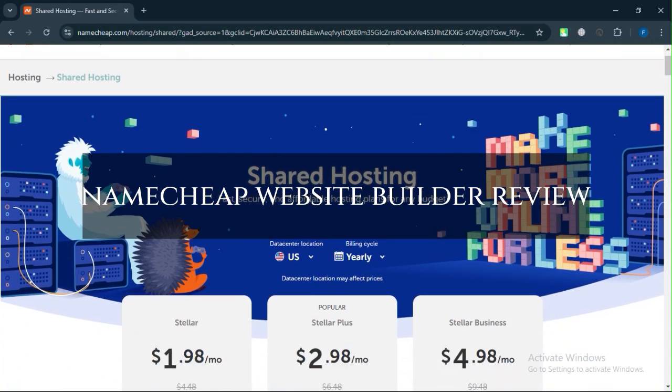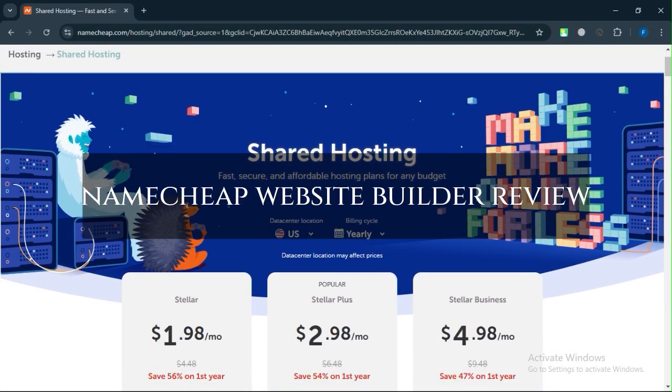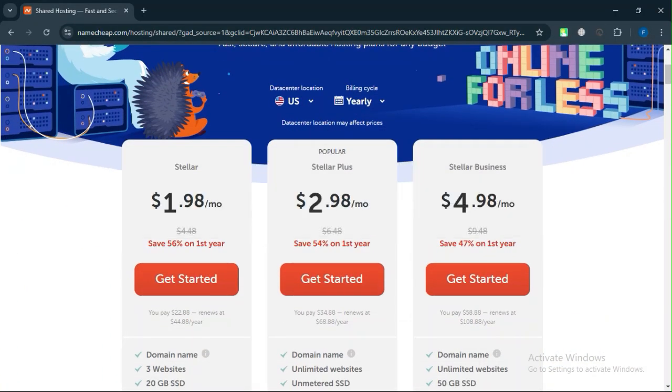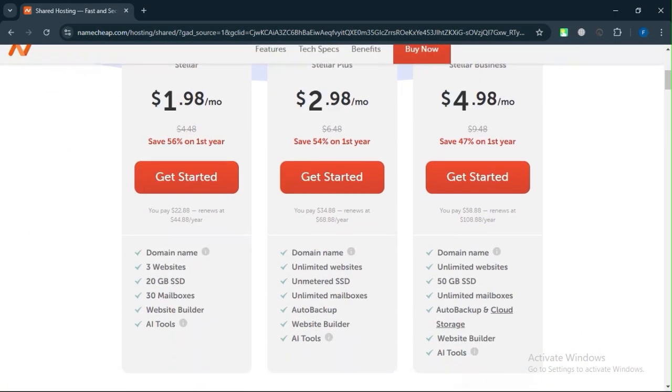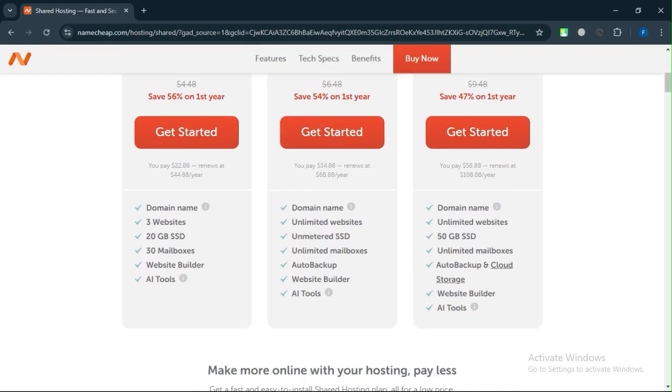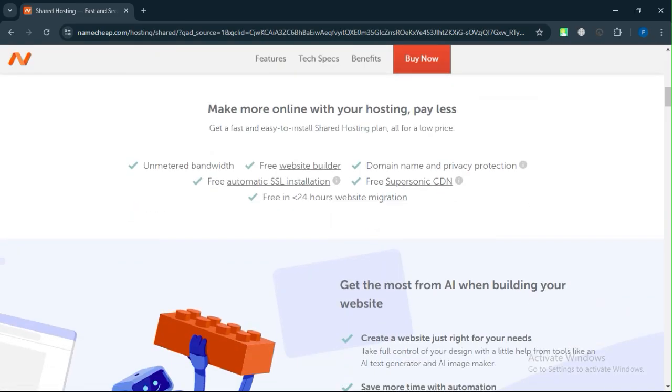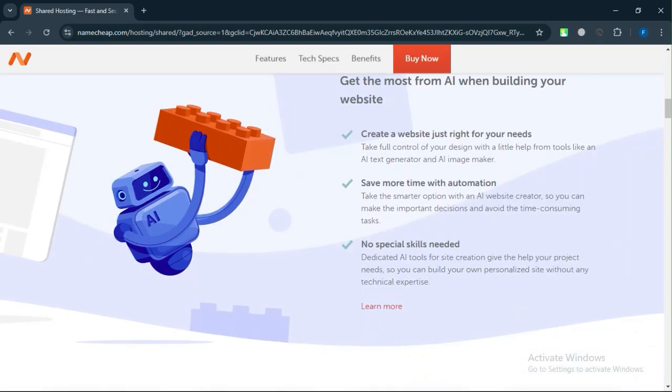Namecheap Website Builder Review. Today, we will discuss its pros, cons, features, and pricing. Here is my honest opinion.